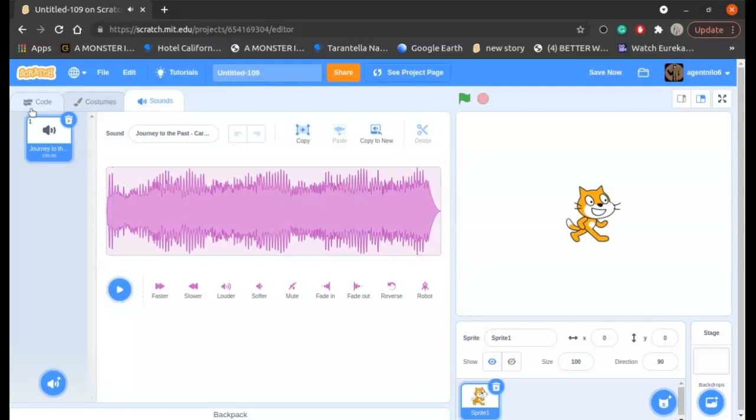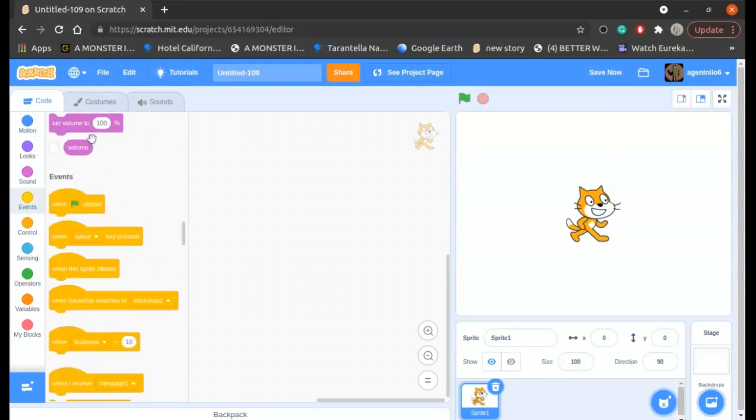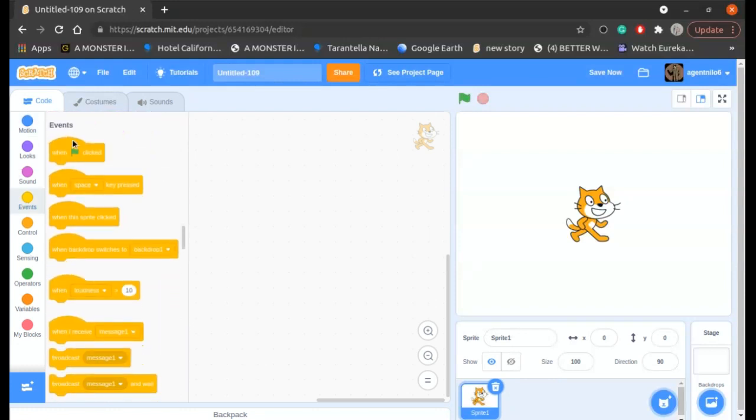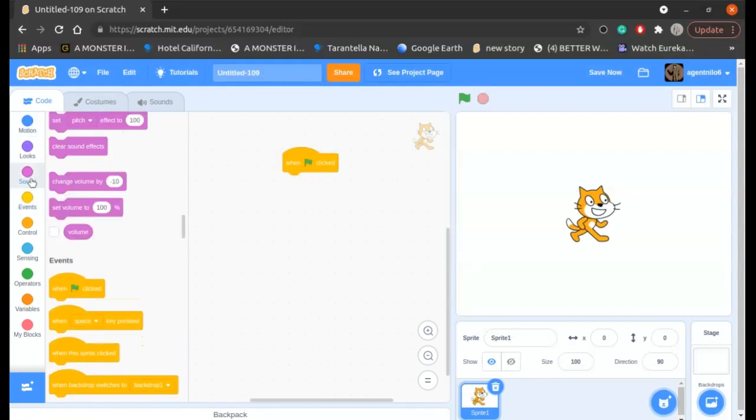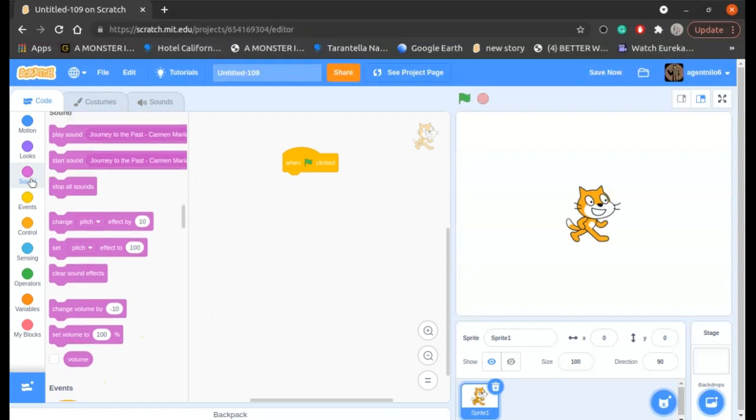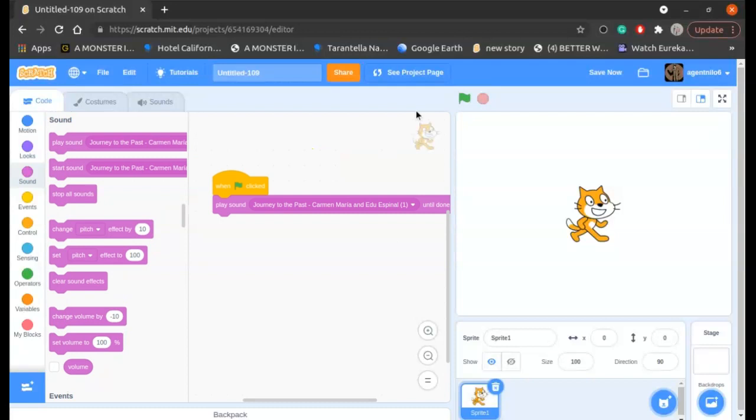And you can also use it for the sprite. Go to events, drag a when green flag clicked block, go to sounds, drag a play sound until done, join it with this one, click the green flag.